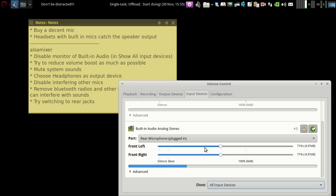After that, make sure you reduce the boost as much as possible. For example, this is the base volume of my microphone and the rest above it is the boost.